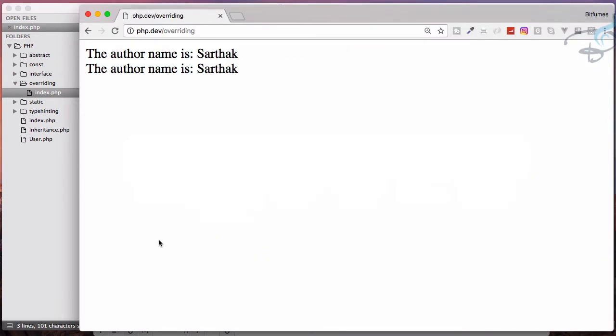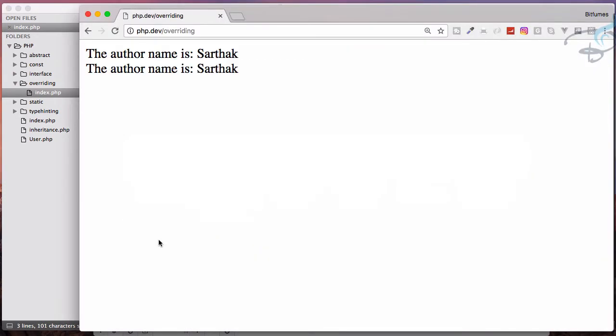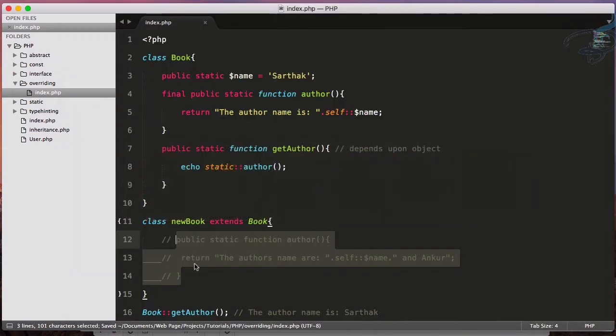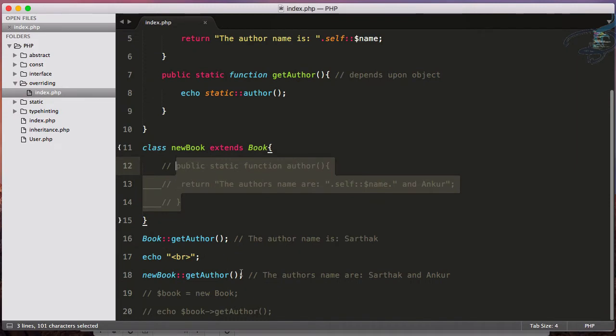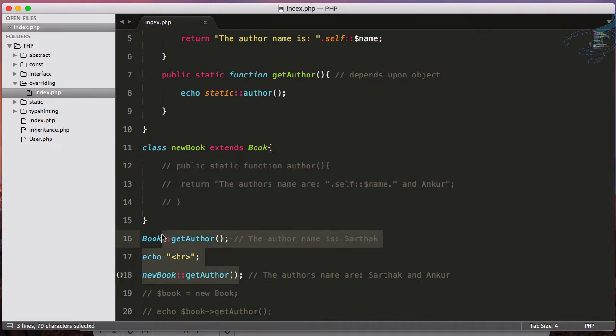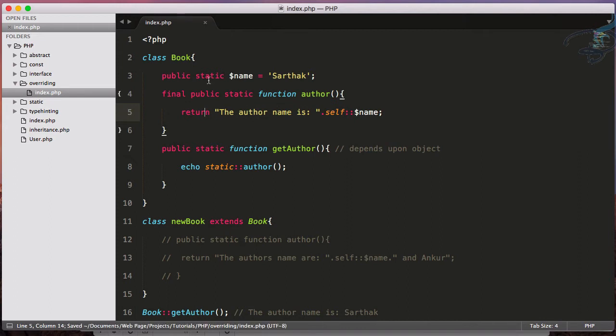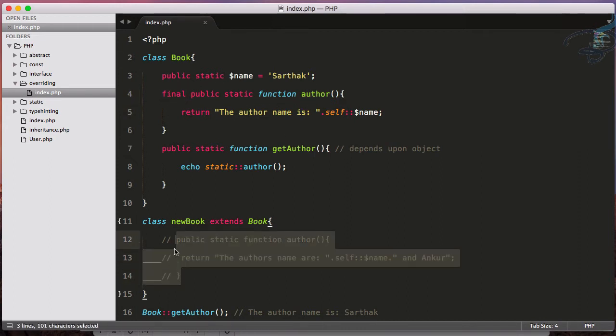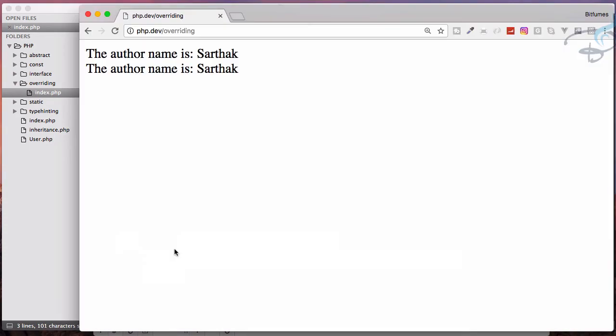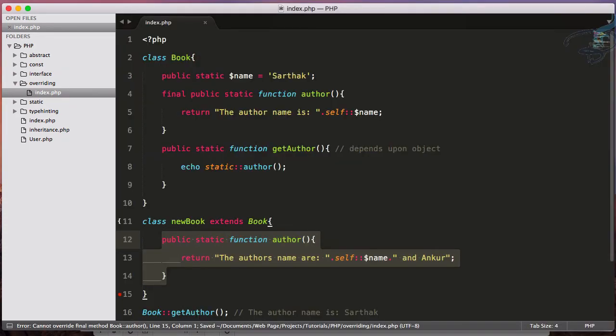That means if I now delete this function or just comment this, now it will work. We are calling getAuthor and getAuthor is calling this author function. As we have given final keyword for the author, this cannot be overridden.